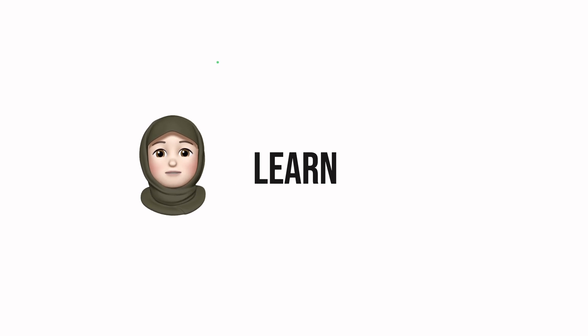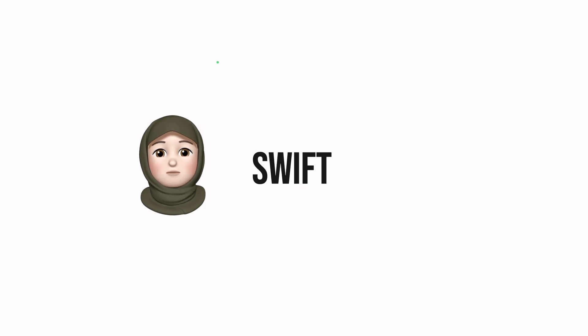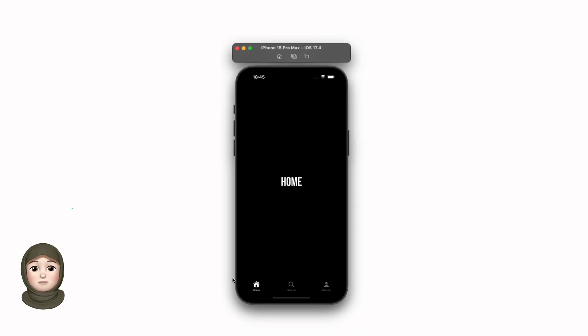Hello everyone, today we're going to learn how to create a tab view using SwiftUI. Tab view is used to organize different pages or contents into different tabs in your apps.